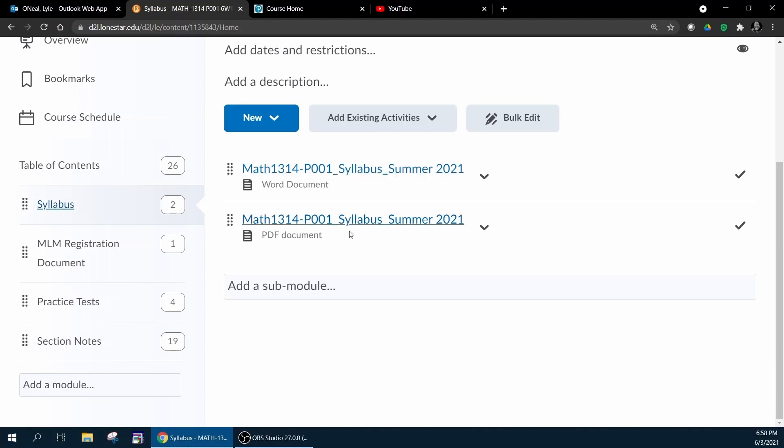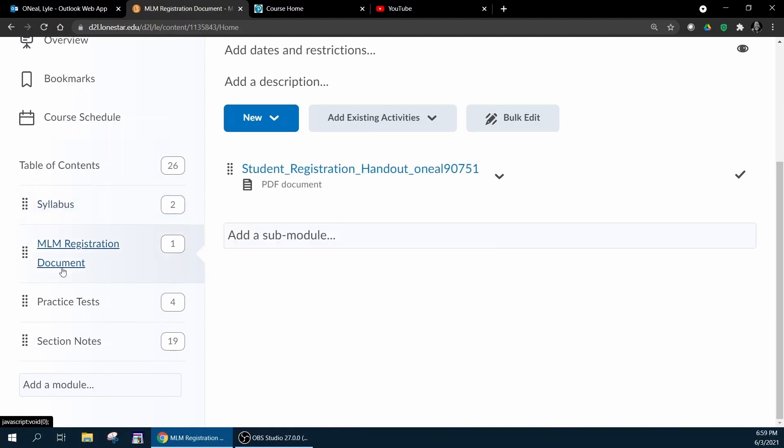Once you've reviewed the syllabus, if you haven't done so already you need to review the MyLab Math registration document and follow the steps in there to register for your MyLab Math course, because MyLab Math is where all of the homeworks, quizzes, and exams are going to be administered.